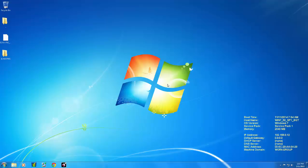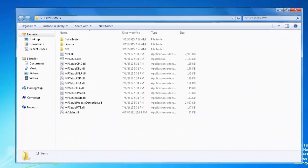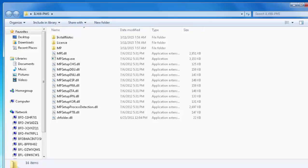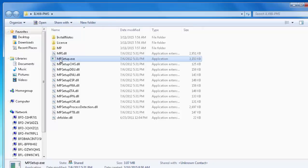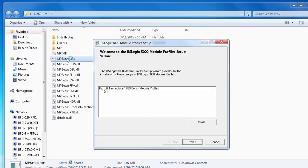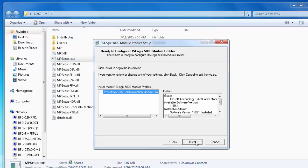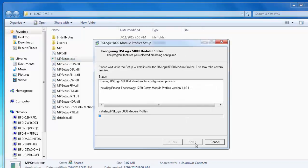The first step will be installing the new AOP, or add-on profile, for the ProSoft family products. This can be downloaded from our website or taken off the product DVD. To start the install, we need to have all Rockwell products closed, including RSLynx. Double-click on the mpsetup.exe and follow the prompts to finalize the installation.